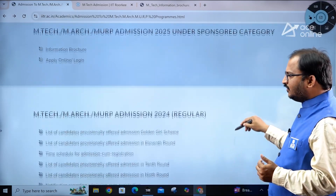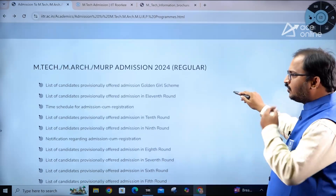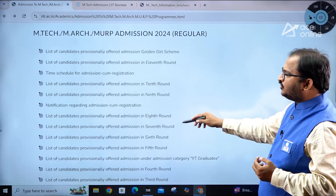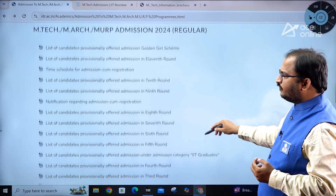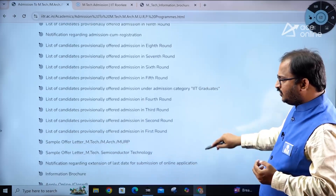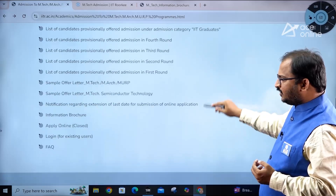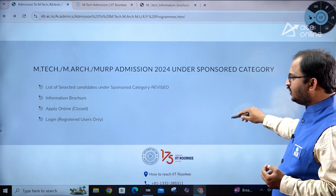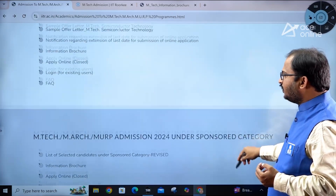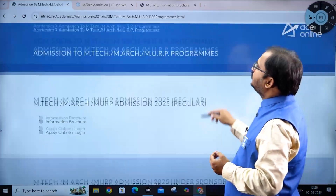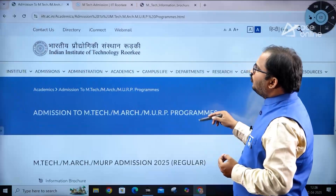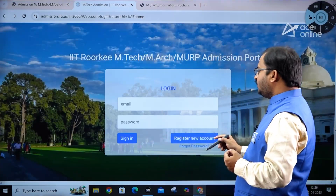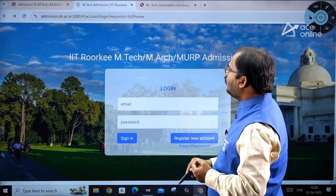From last year's admissions, the provisional list of selected candidates and all related information is available on this page. You can go through that information carefully. Now let's move to the registration part — once you click 'Apply Online,' you'll see a sign-in option and a 'Register New Account' option.